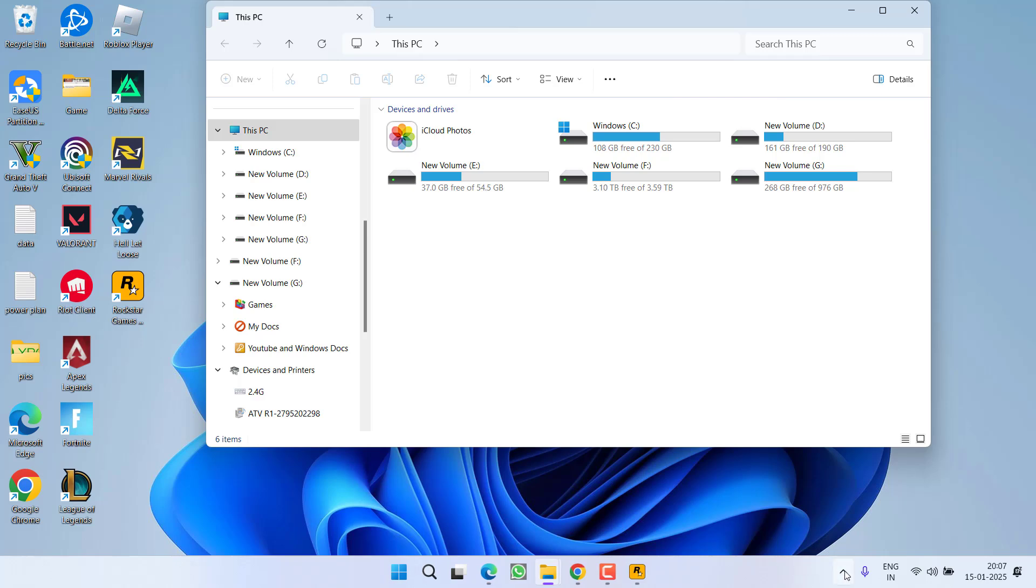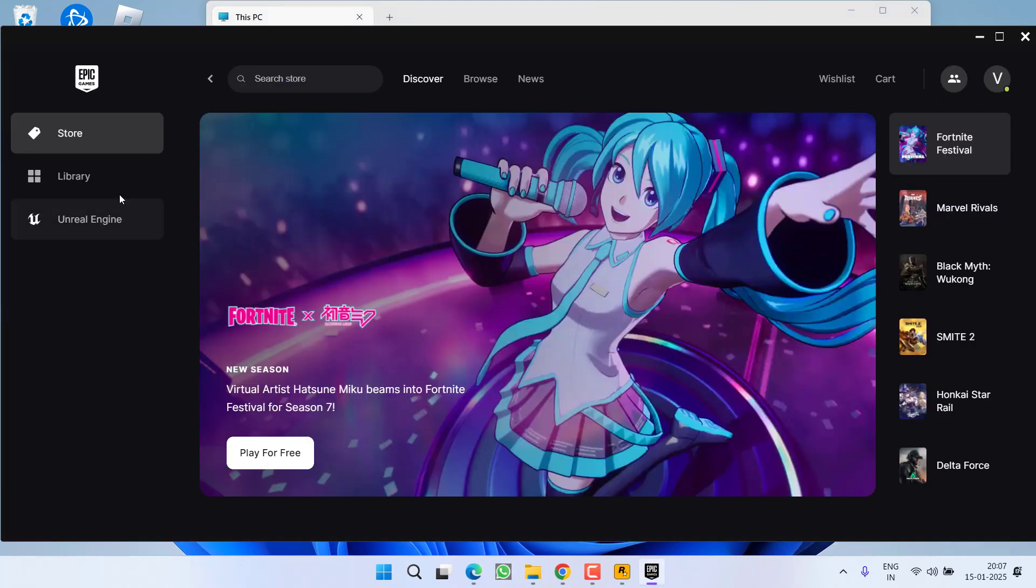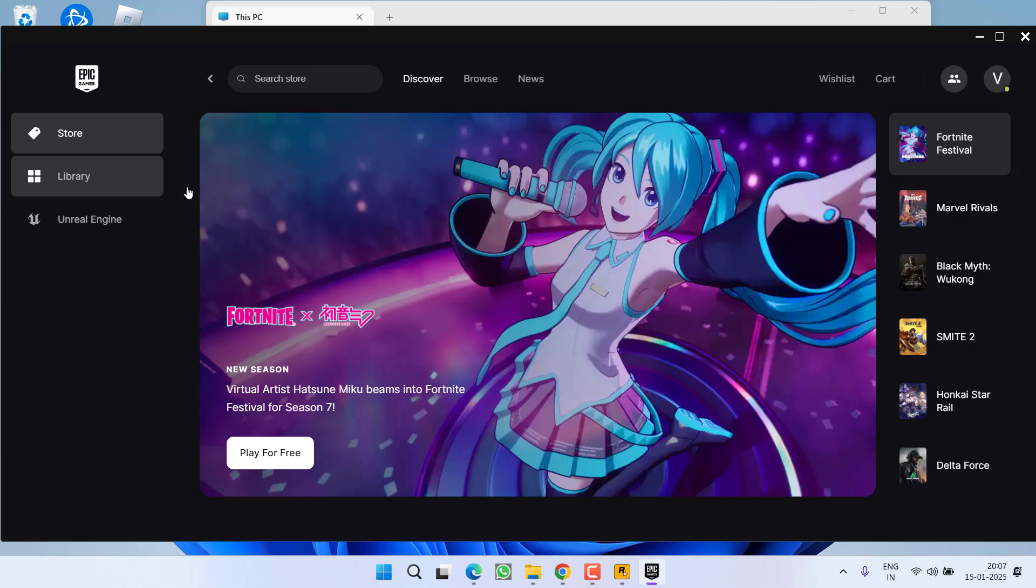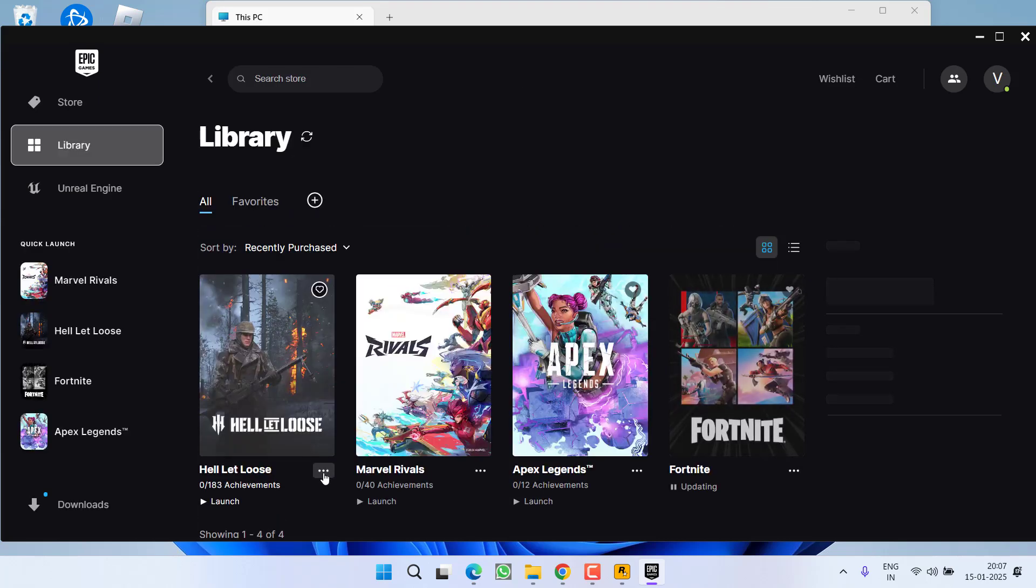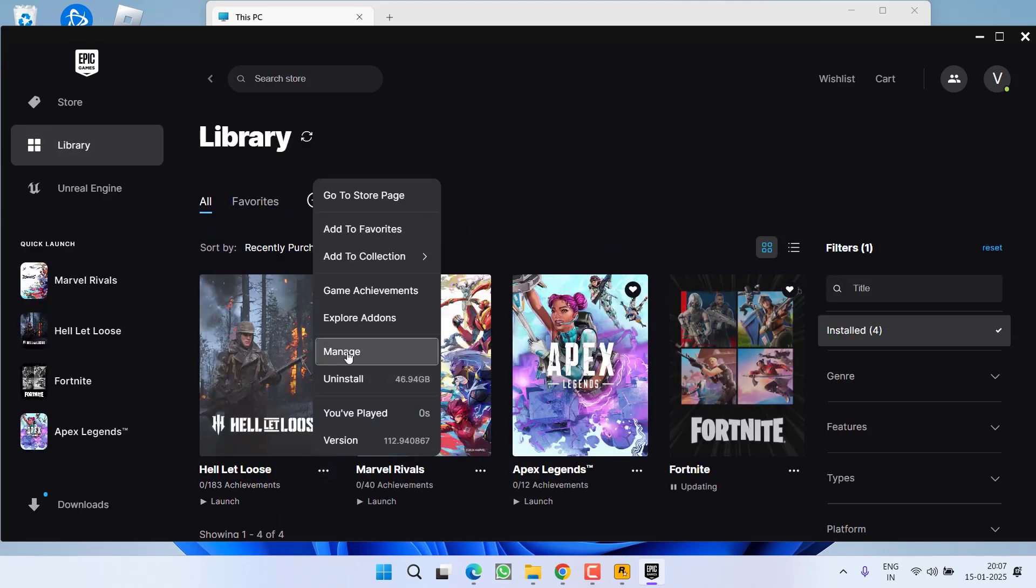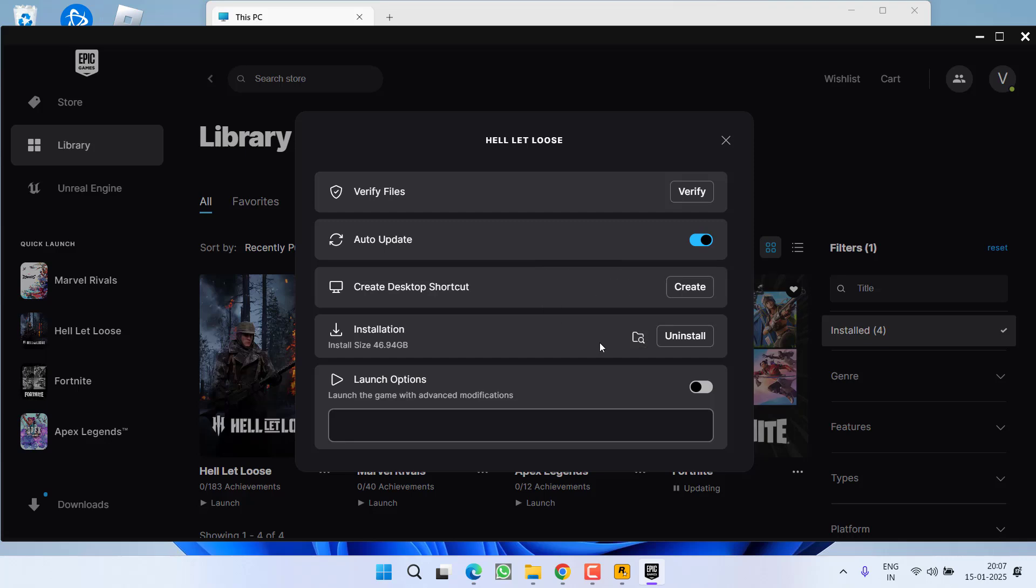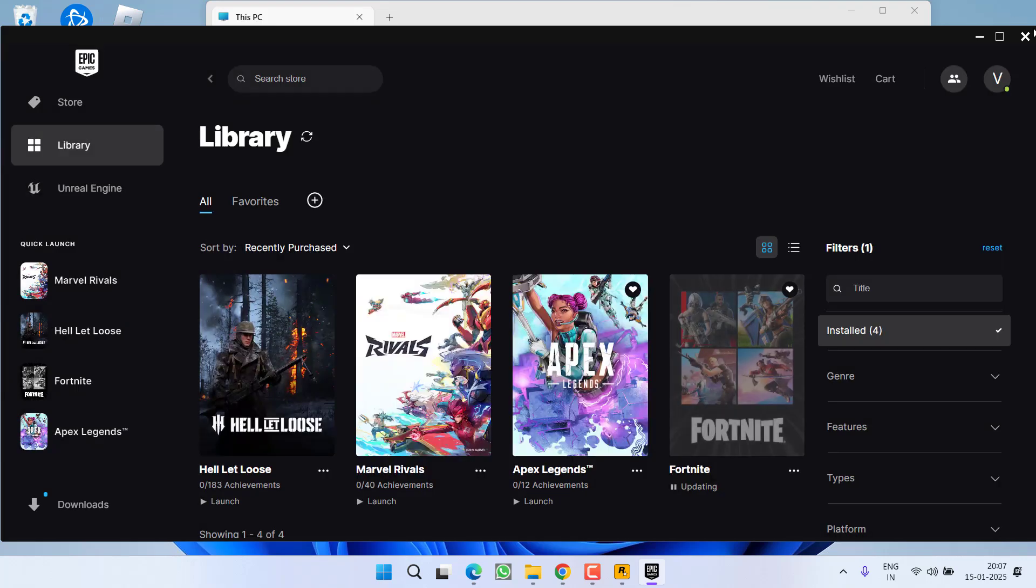If you are using Epic Games, launch the Epic Games Launcher, go to the library, click on the three dot icon next to your game, choose the option manage and here click on this folder icon to open the game directory.